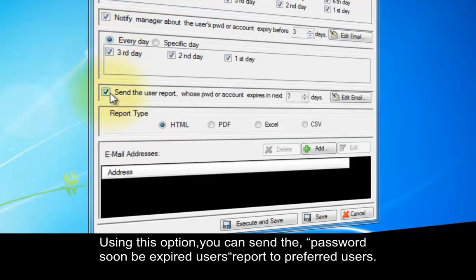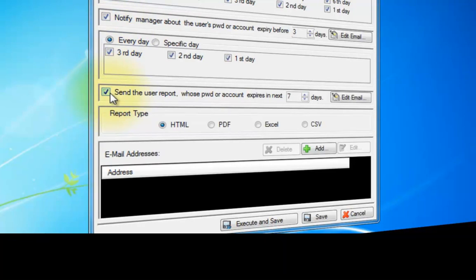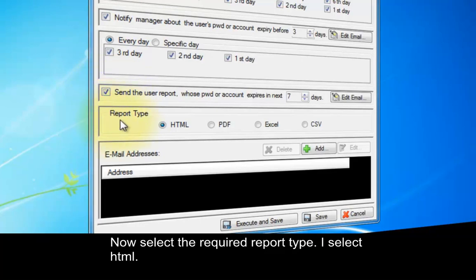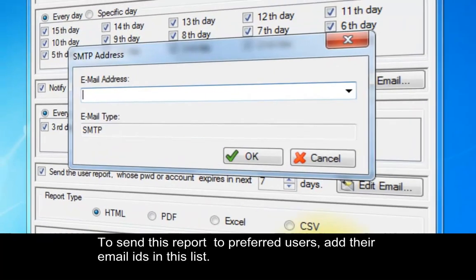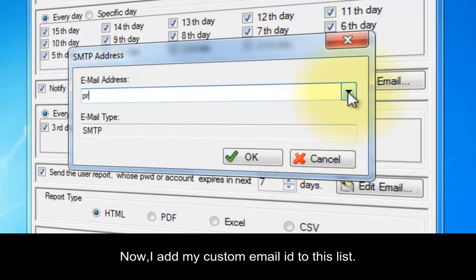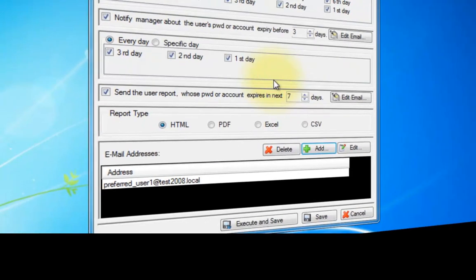Using this option, you can send the password-soon-to-be-expired users report to preferred users. Now select the required report type — I select HTML. To send this report to preferred users, add their email IDs in this list. Now I add my custom email ID to this list.